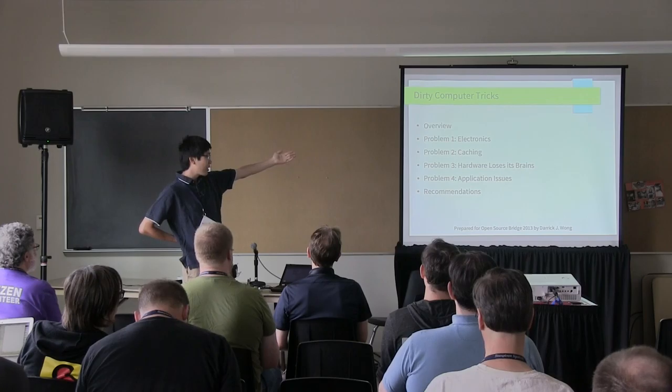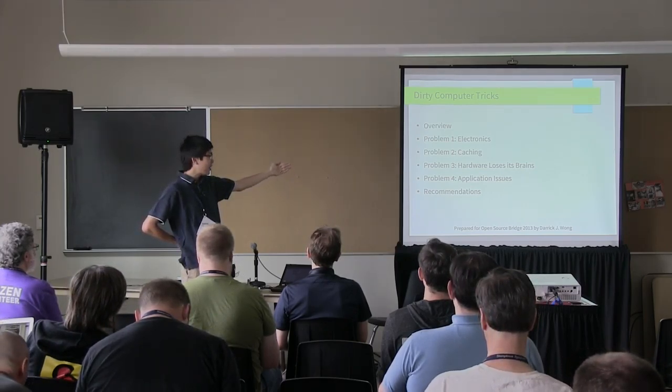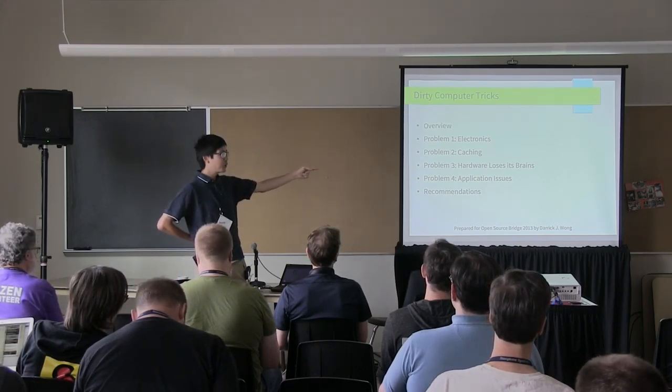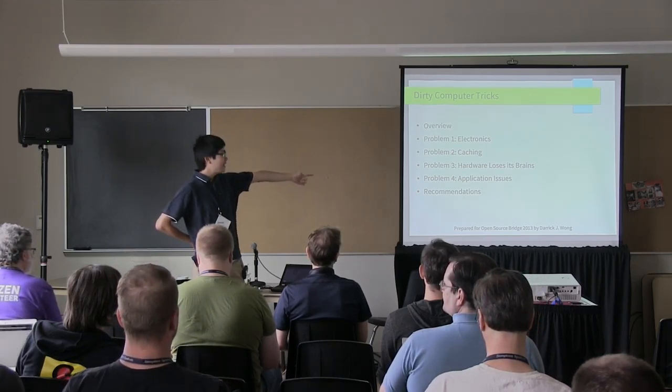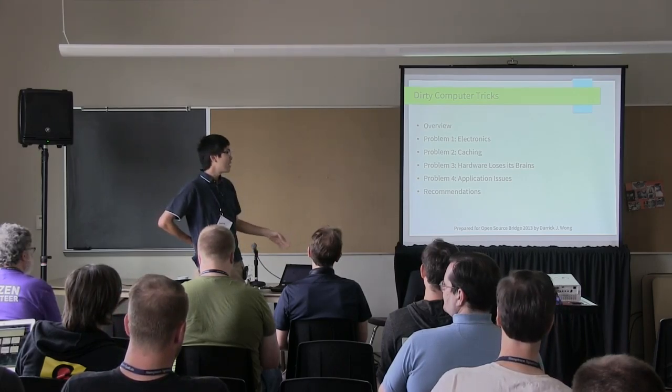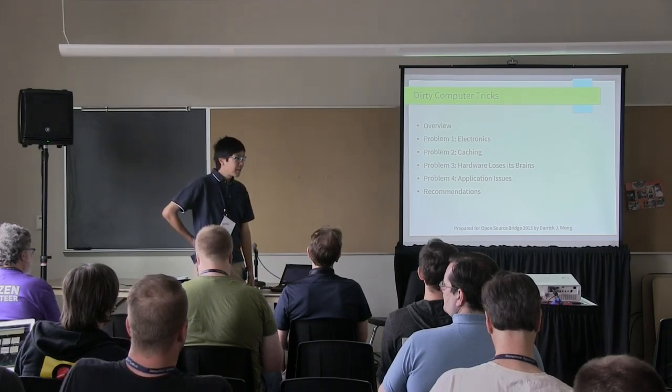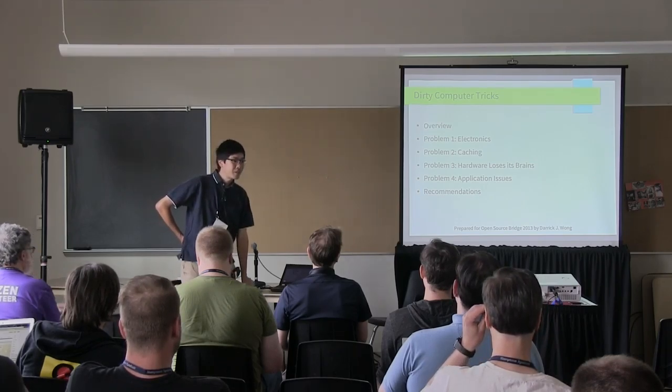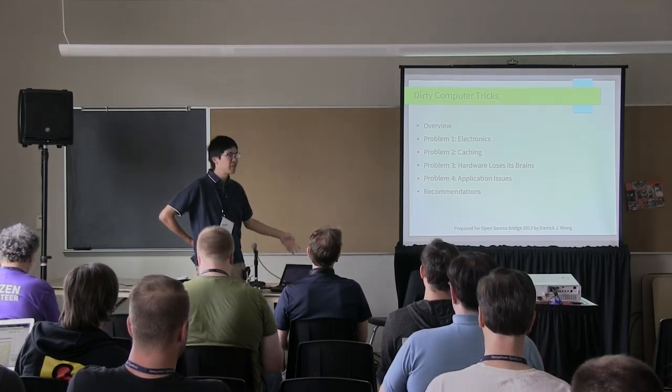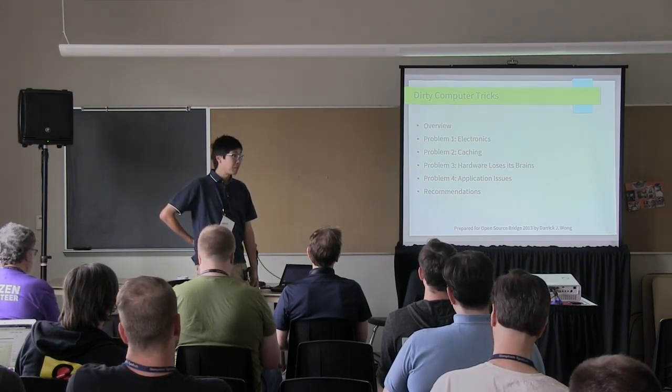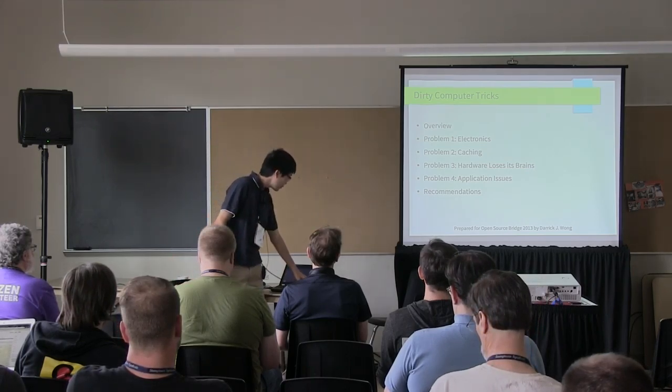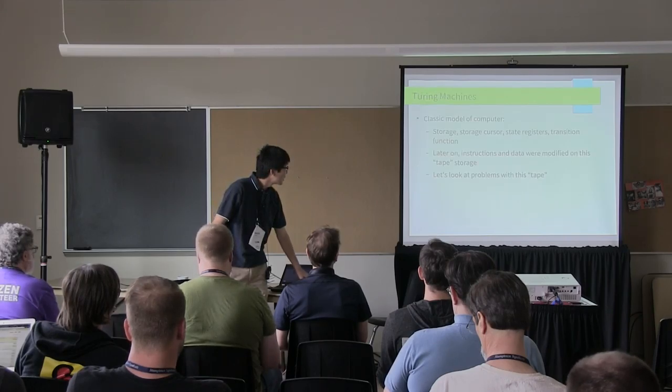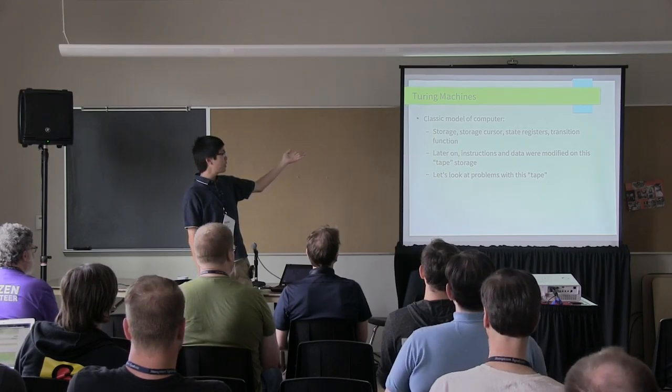So this is Dirty Computer Tricks. I intend to start with a quick overview of how computers work, then start delving into different categories of problems, the first being weird problems you can have with electronics, the second being weird problems that get introduced by all the various caching layers. If there's time, then I will proceed on to hardware losing its brains, which is quite an interesting problem to have. And finally, I have this pseudo category at the end called application issues, which is really more how to paper around hardware problems. Also I figured Dirty Computer Tricks is a bit of an overly broad topic, so I decided to narrow it to data storage because, quite frankly, when your video card breaks, you just go buy another one, whatever. When you lose your data because of hardware problems, people get angry and all kinds of support issues get filed and stuff like that.